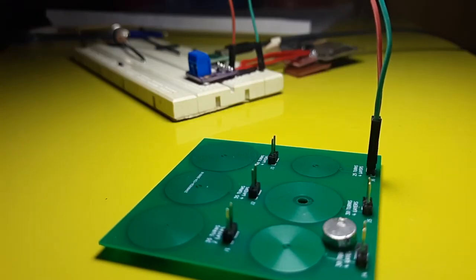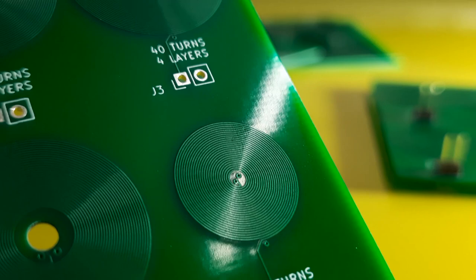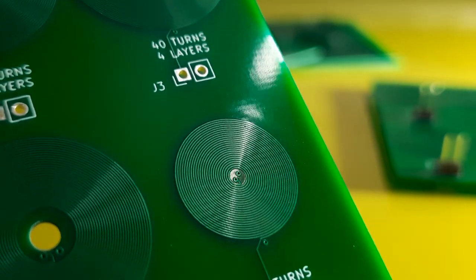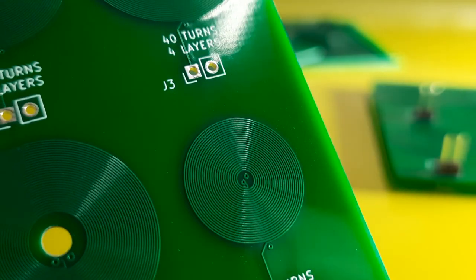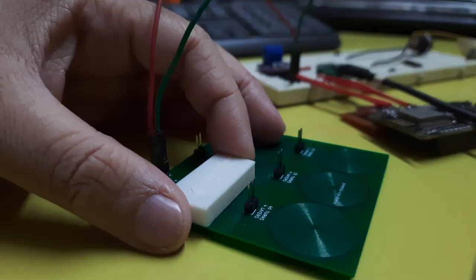So in this video I will try to make a few variations of the coils and then test them to see which one works the best. Let's get started.